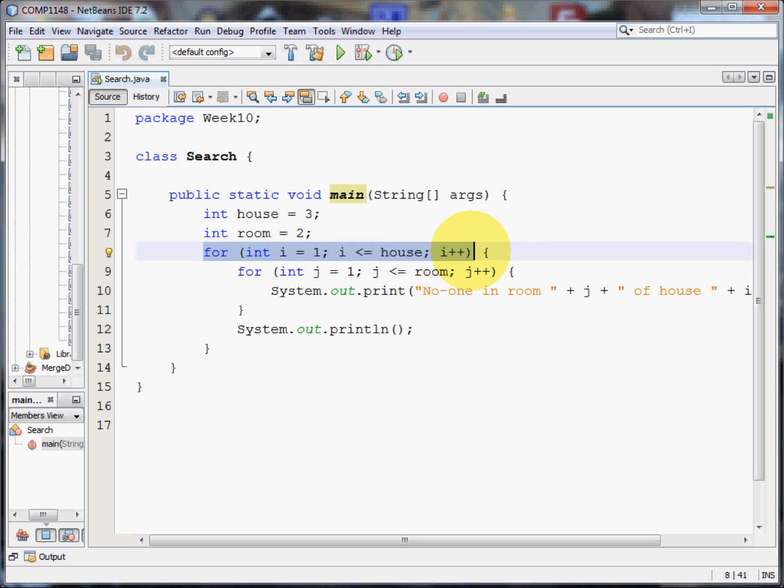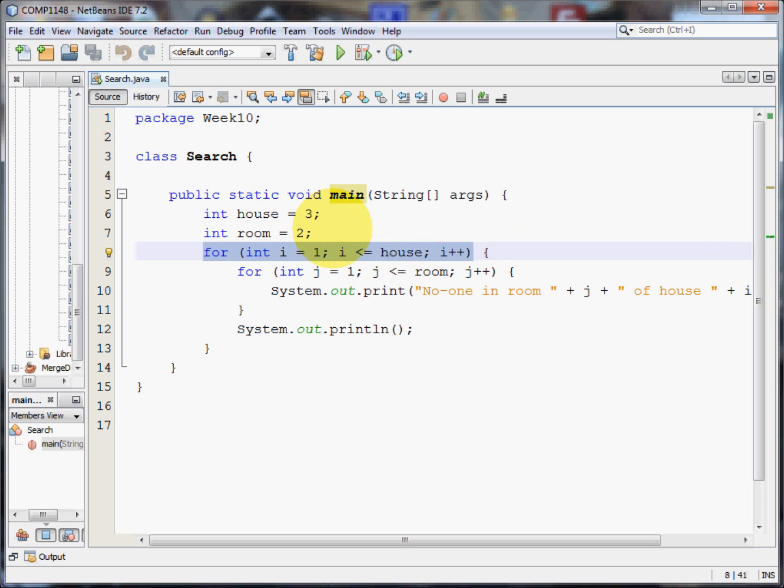This is a standard for loop. I'm going to create an integer i that I'm going to be using as a counter and I'm going to set it equal to one and whilst i is less than or equal to house, so in this case three, I'm going to do the logic within its loop.